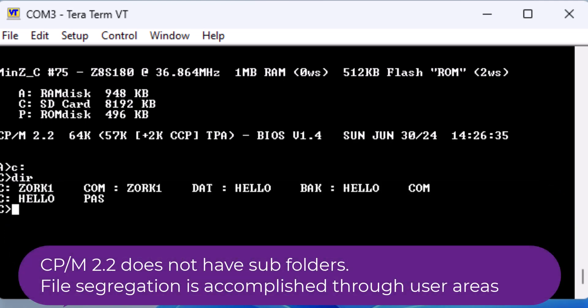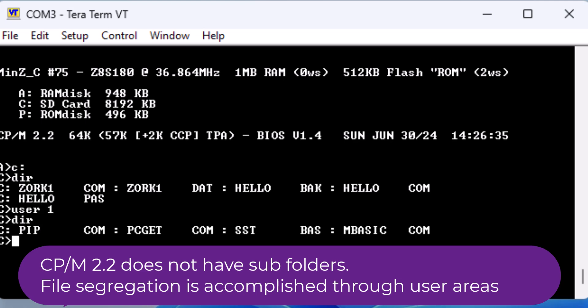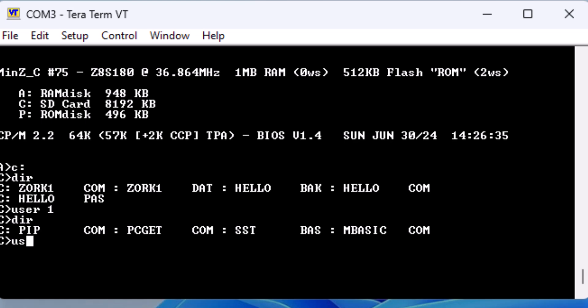We'll be storing Turbo Pascal on the C drive. Going through the different user areas, we can see that user 2 is the first empty area. Reminder that there is no method to copy files between user areas until we have PIP, or the Peripheral Interchange program, saved into user 2's area.